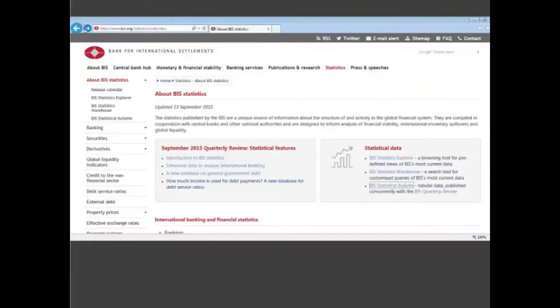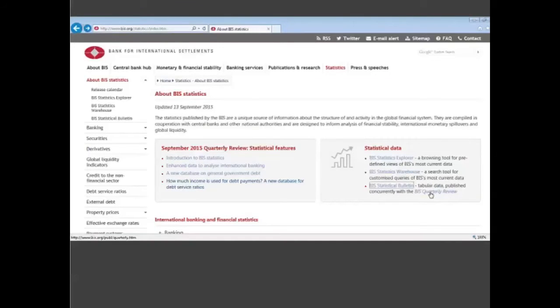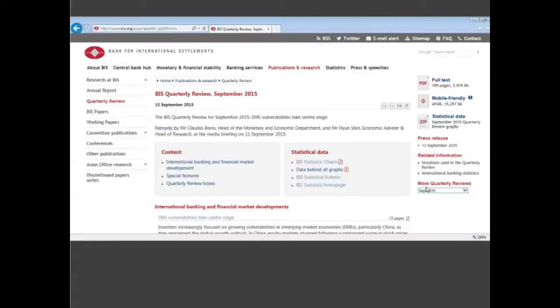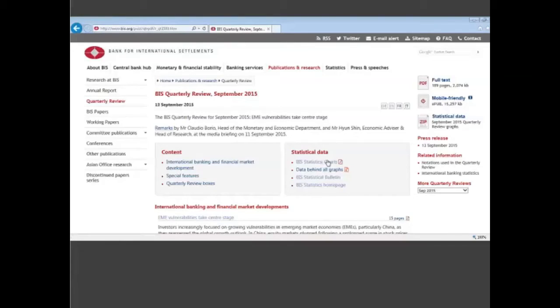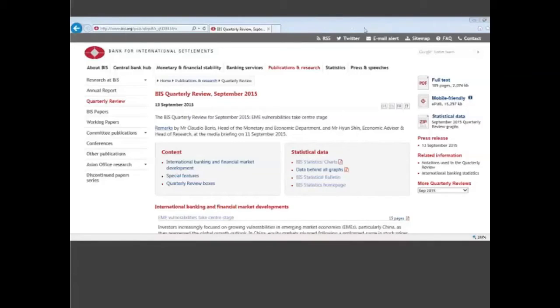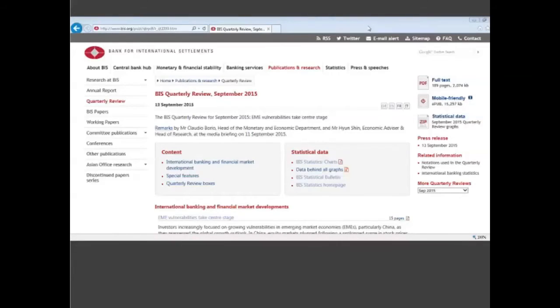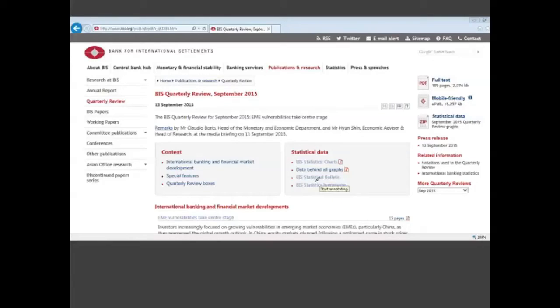Let me go back again to this panel on statistical data. We have a link to the BIS quarterly review which is very useful because our statistical production is linked to the quarterly review. When you click on this link, you have a lot of articles using our data and you have also specific things with the statistics we produce. I'm highlighting here the BIS statistics charts, the statistical bulletin.